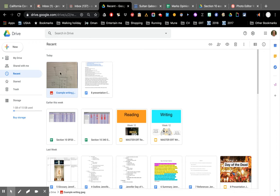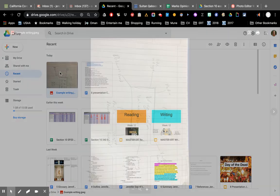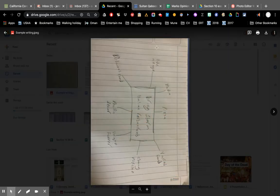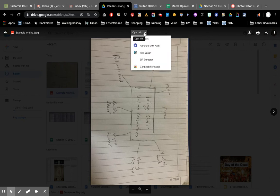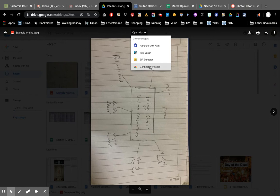So first let's go to the image and open it up. It'll open in this preview window and here you can choose how you want to open it. If you don't see photo editor here you can search for it by connect more apps.